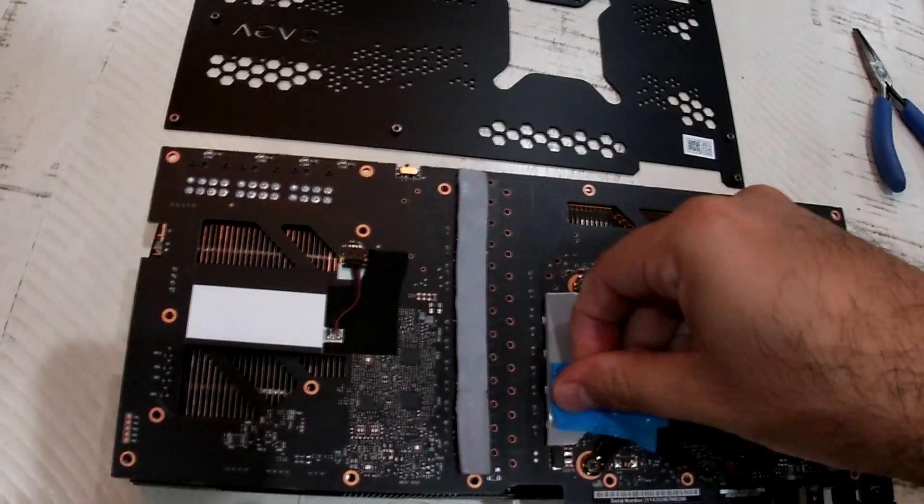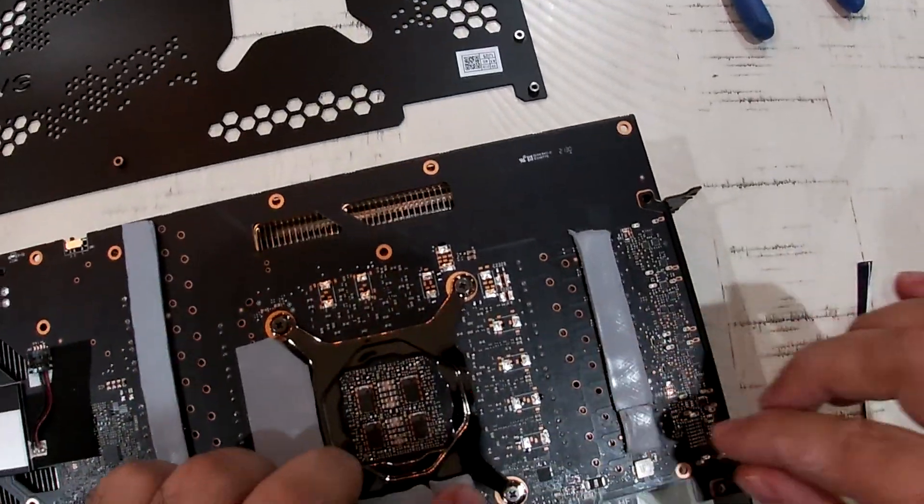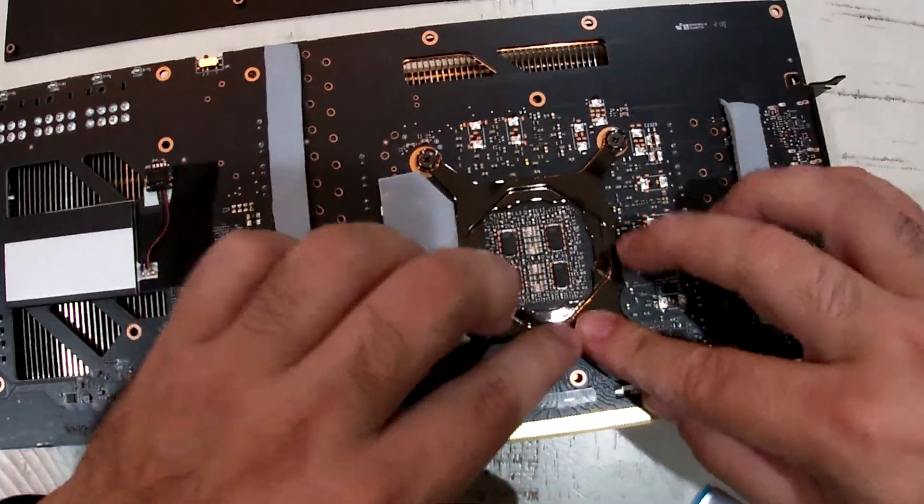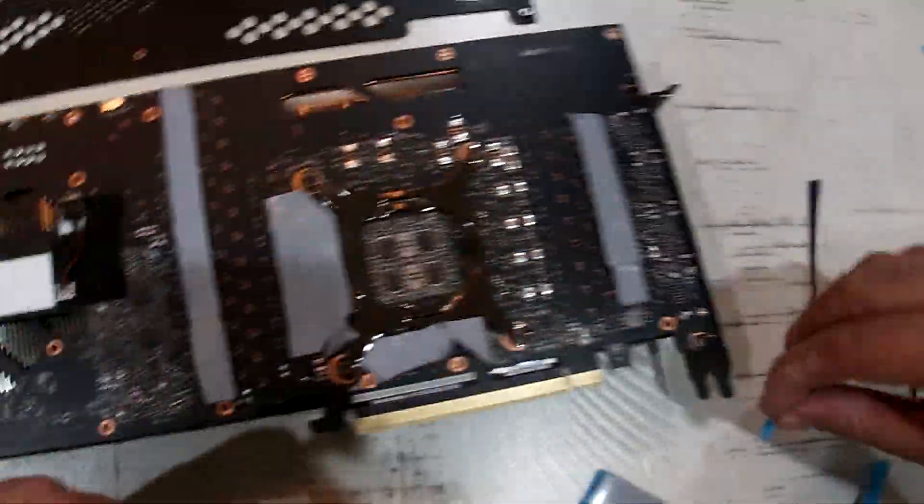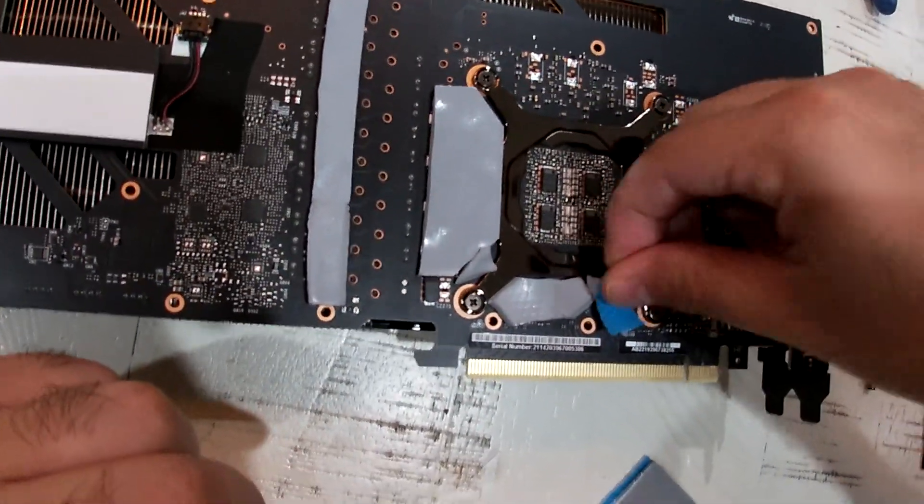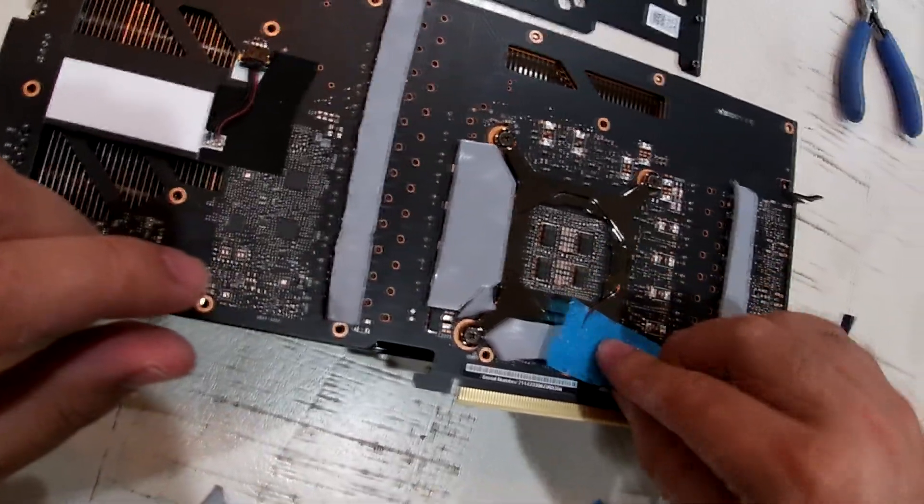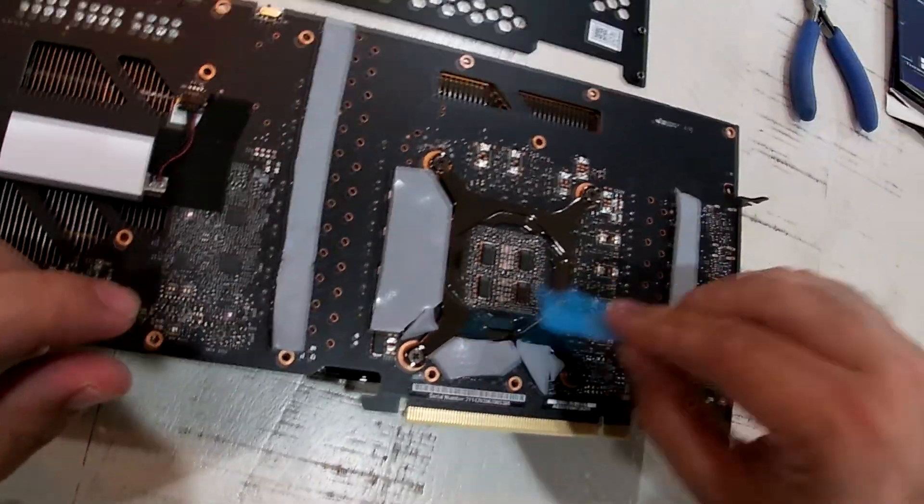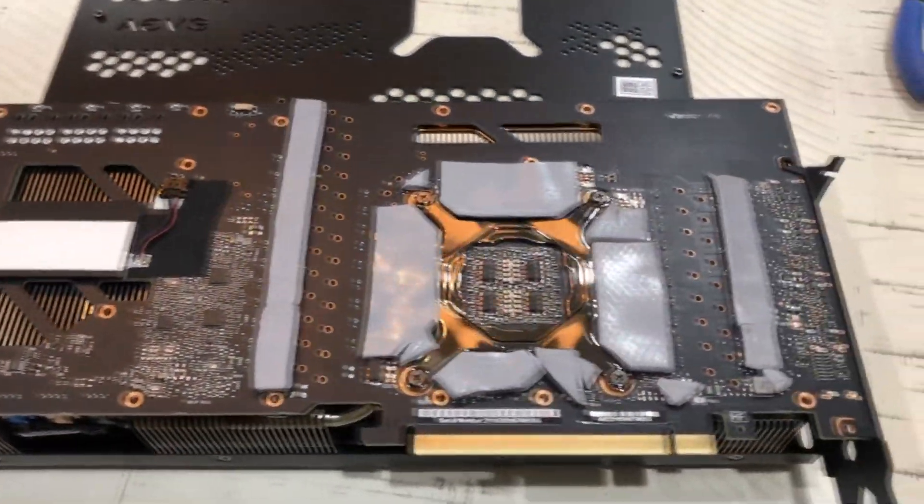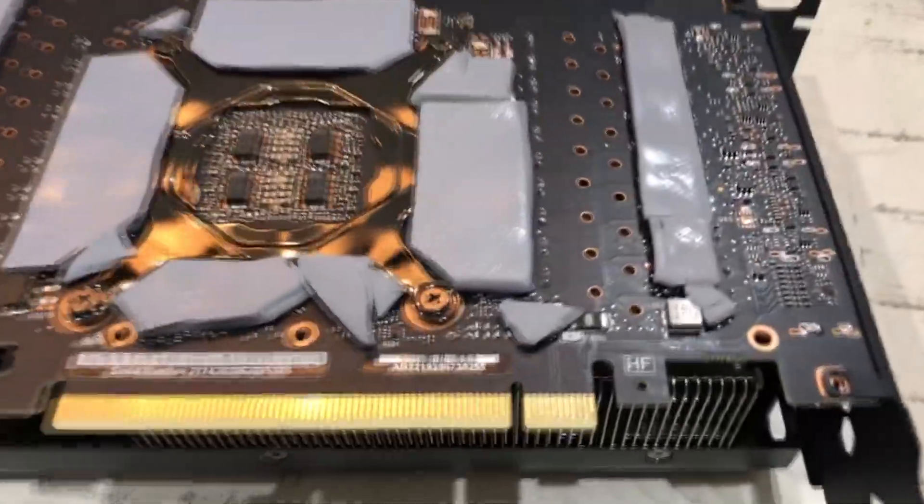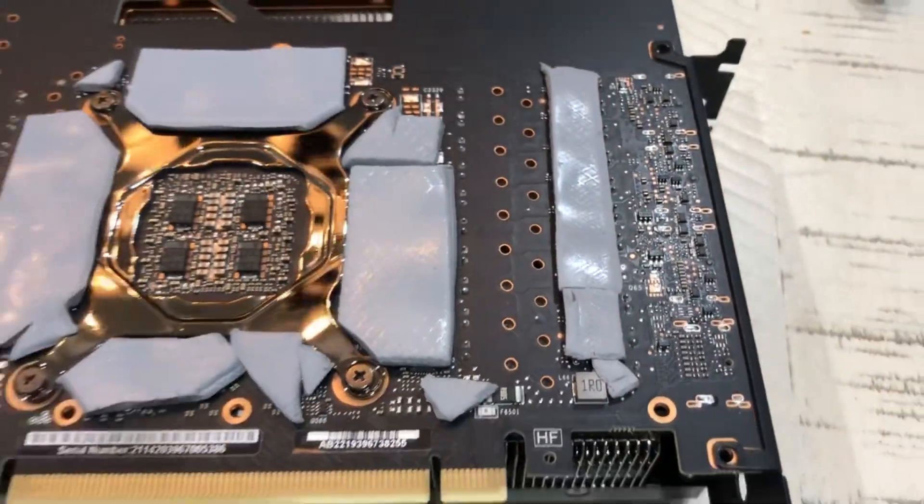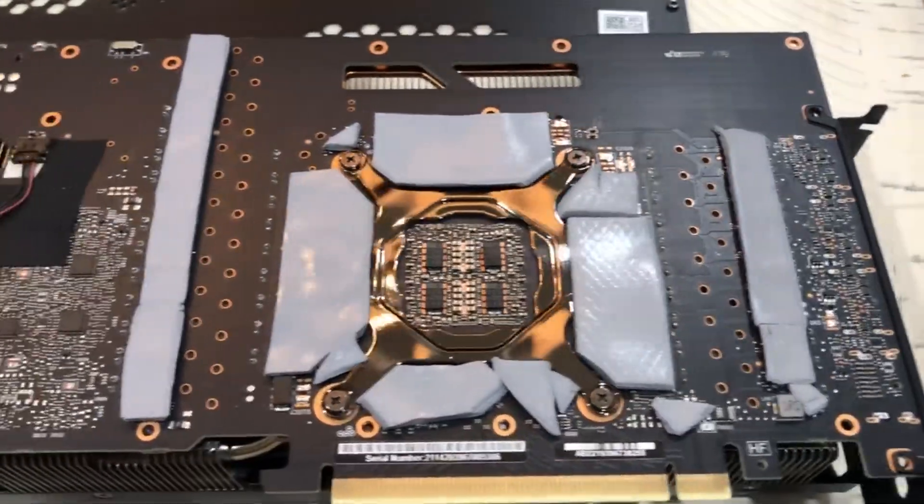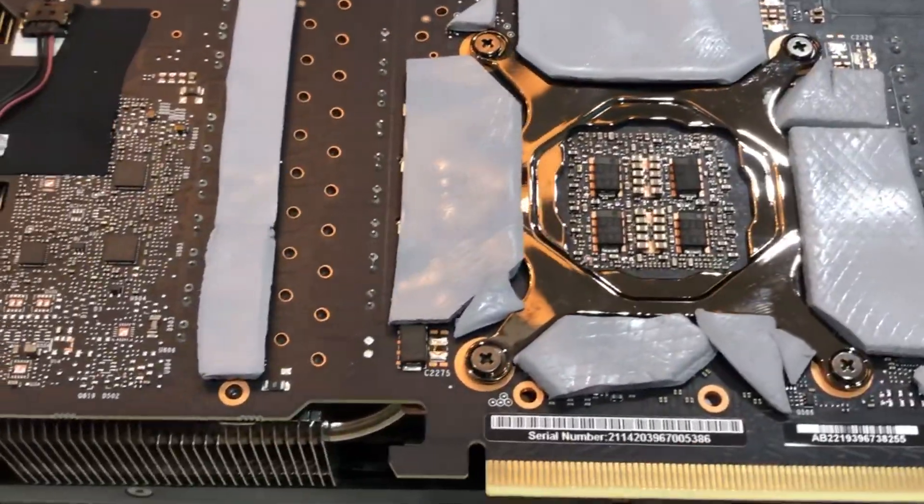Just to reiterate, the reason I did this is because I wanted to lower the memory temperature junction. The issue that I have here, I'll show the temperatures, the before and the after. Here it is, what it looks like in its full glory, I guess.